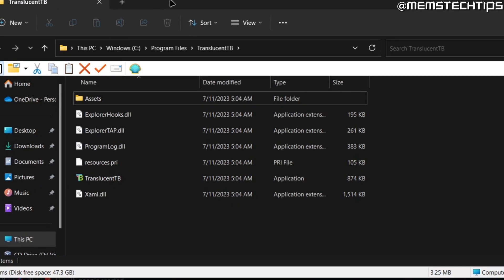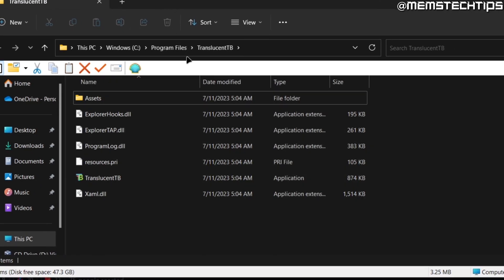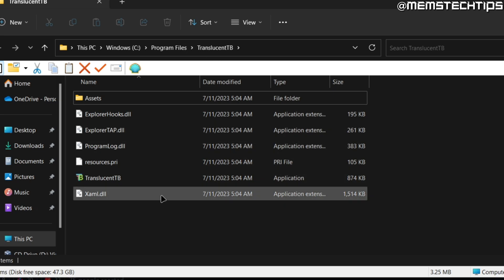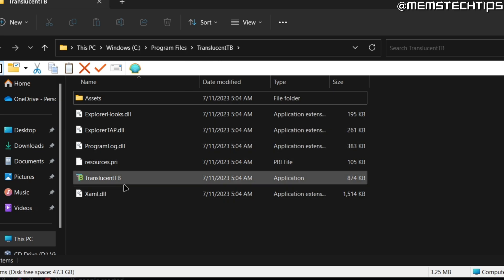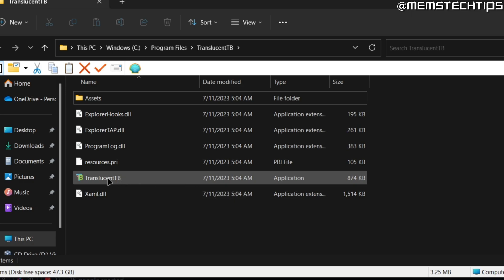And then once it's finished extracting the files, you'll see the files inside of the Translucent TB folder and then you'll need to double click on this Translucent TB application to launch it.